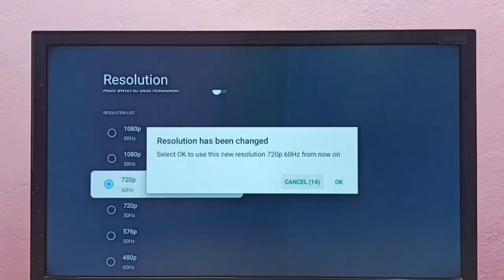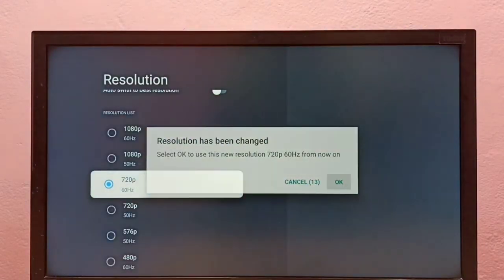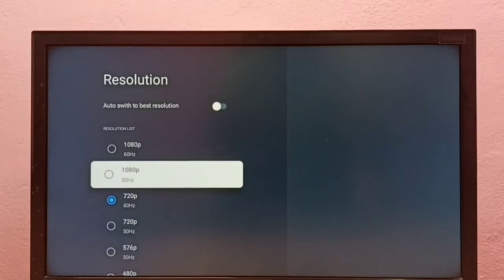Let me select 720p, then select OK. Now I have changed the resolution to 720p. If your TV supports 4K, you'll be able to find 4K in this list.